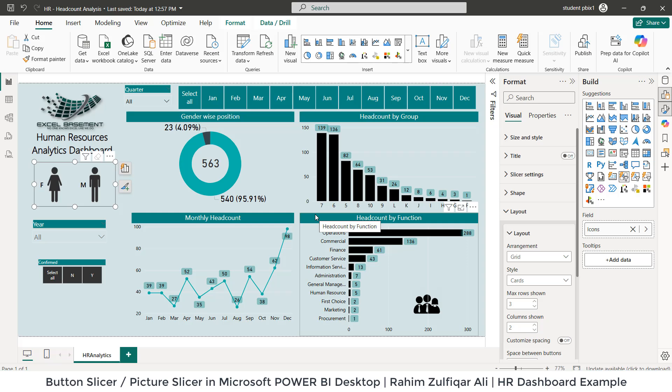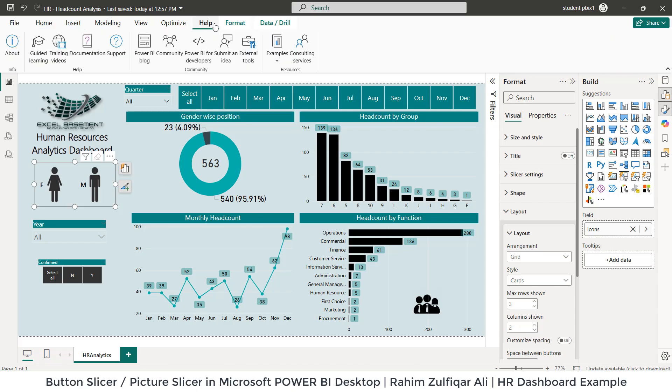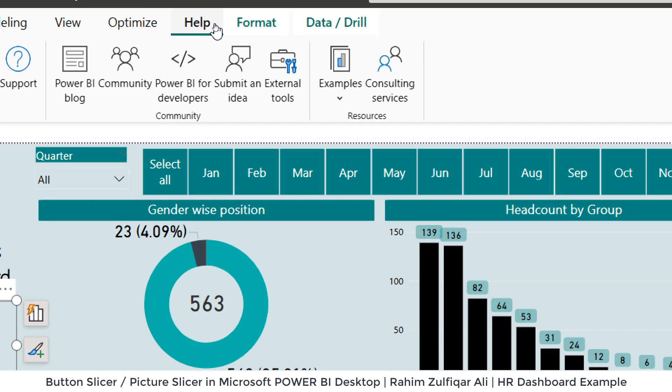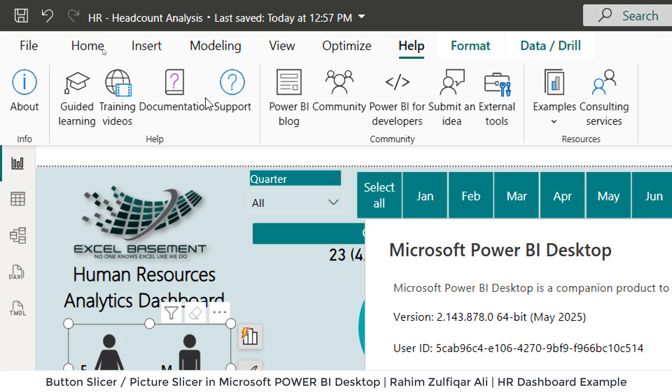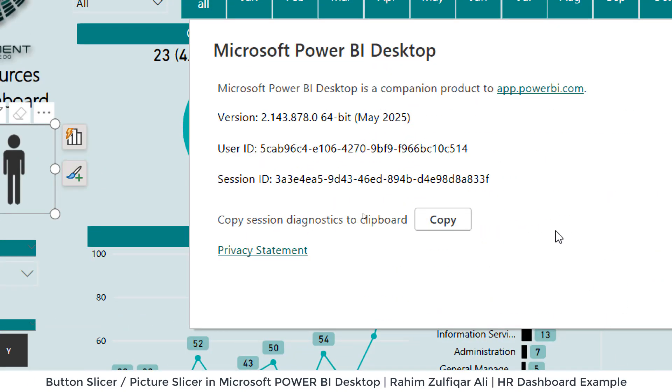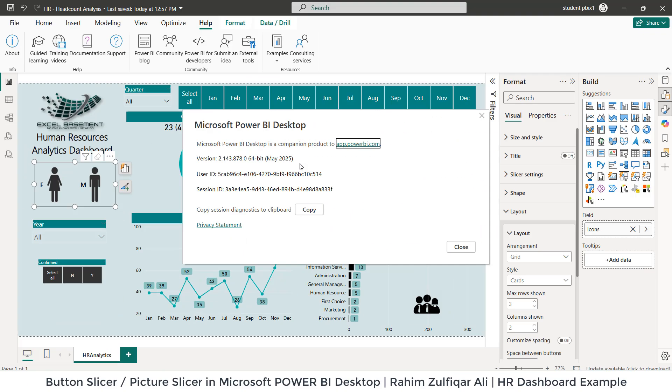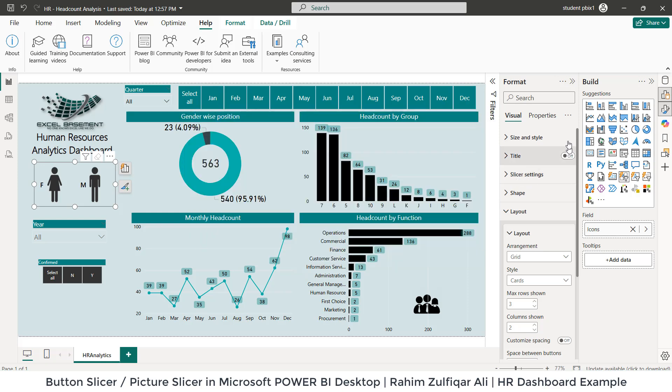For this, you need to have the latest version of Power BI. Currently, if I go to Help tab and click on About, you can see I'm using currently May 2025 version. You might have May or June 2025 version.